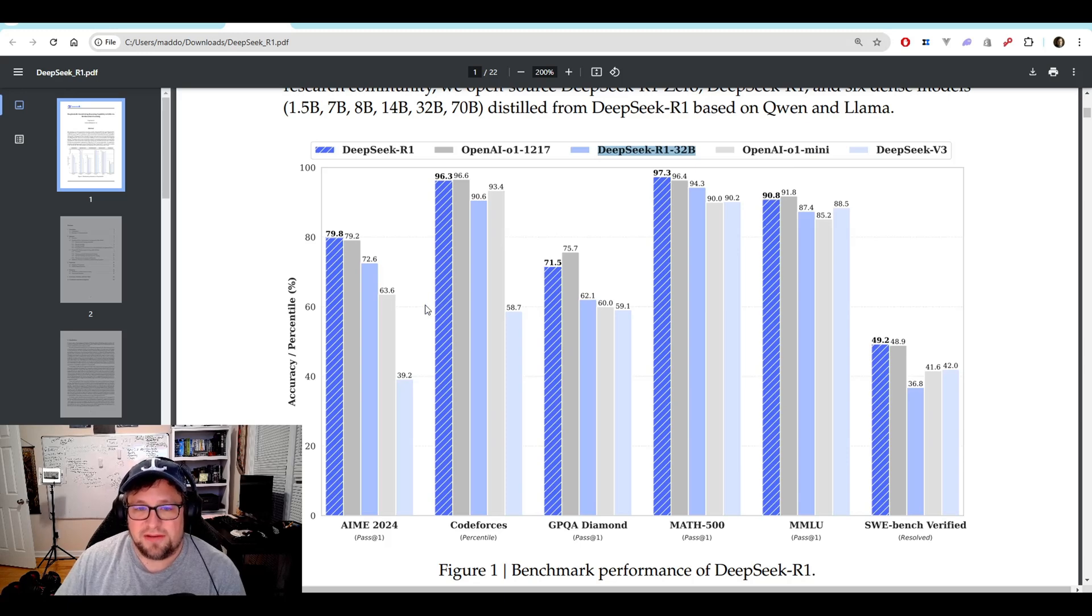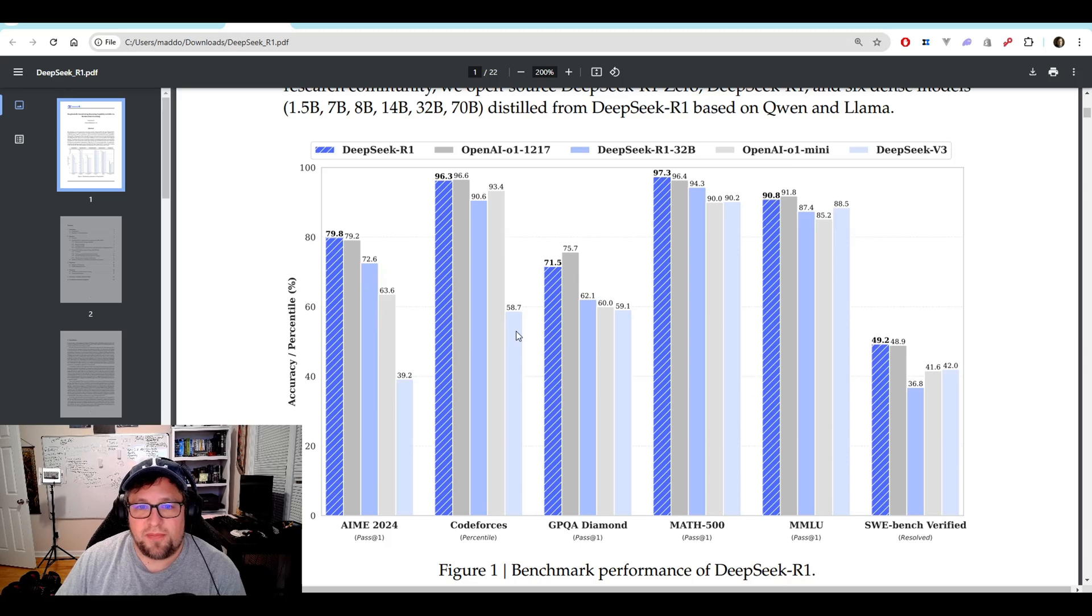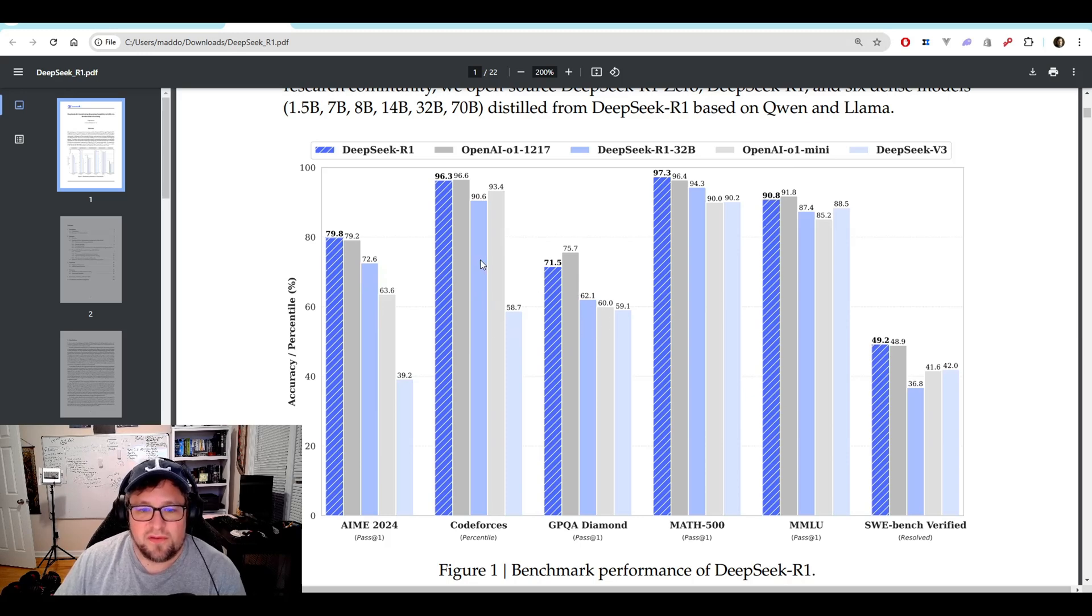Check out the place that this is landing. DeepSeek R1, 32 billion, is landing just below all of the different stats here. For example, in code forces,